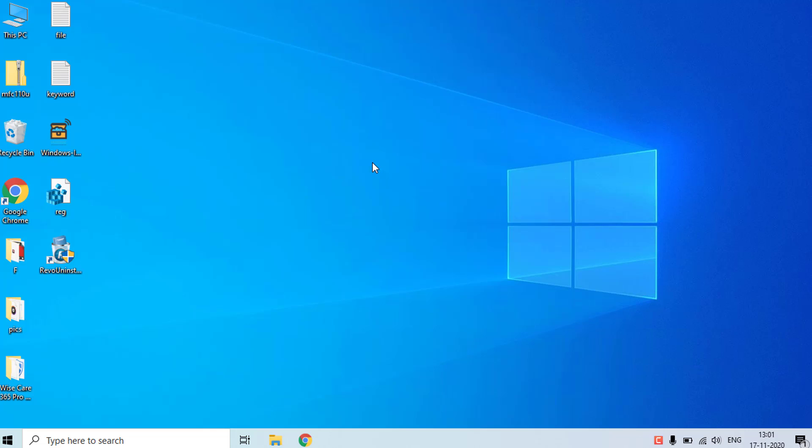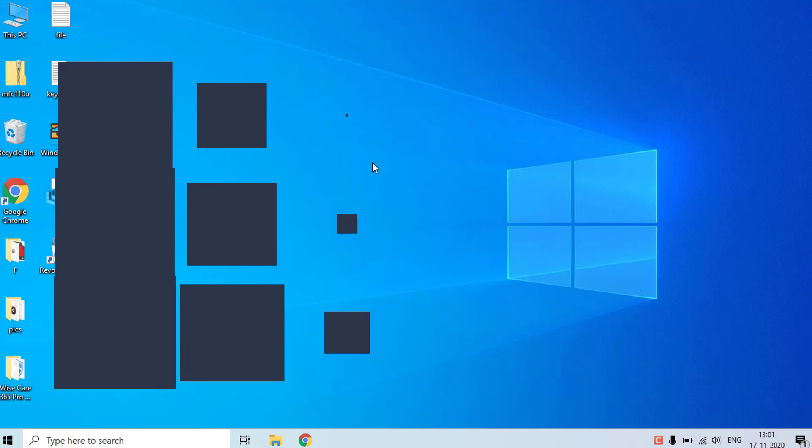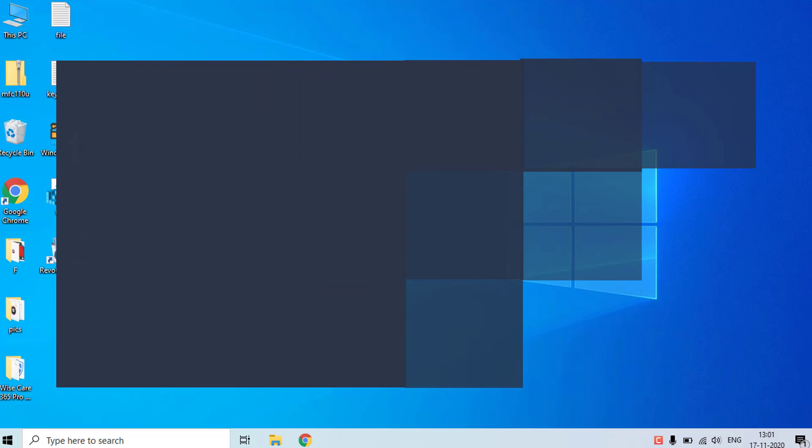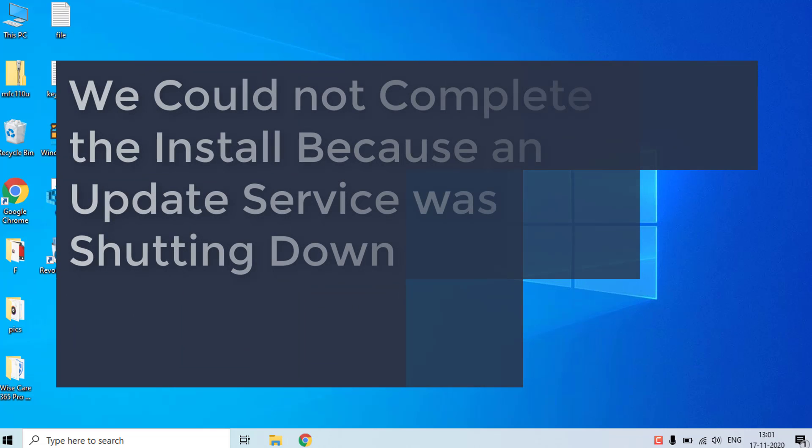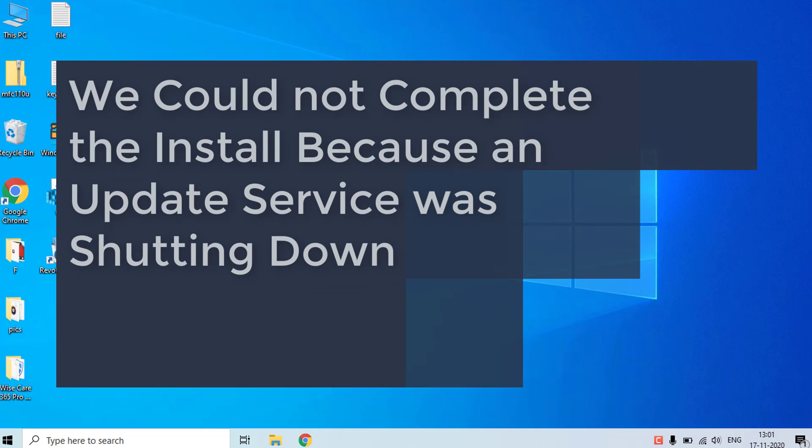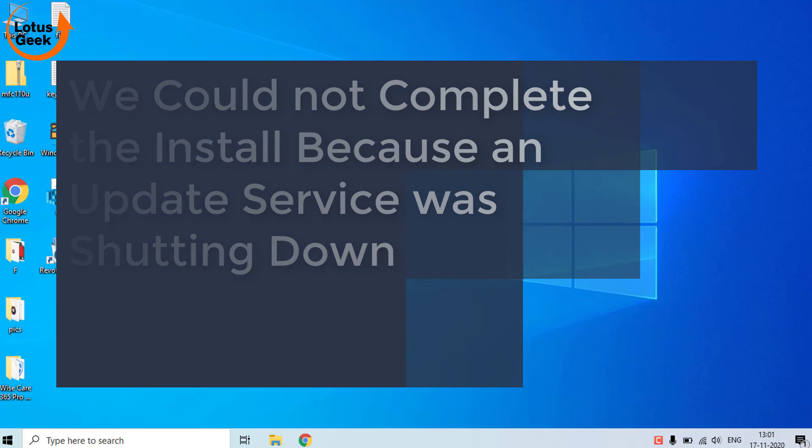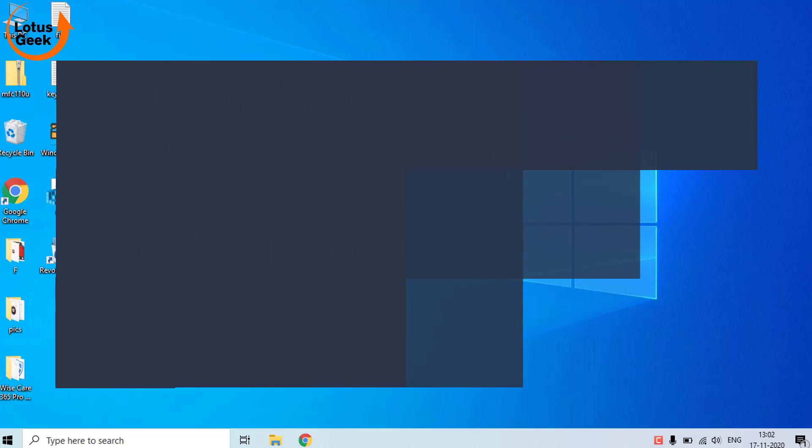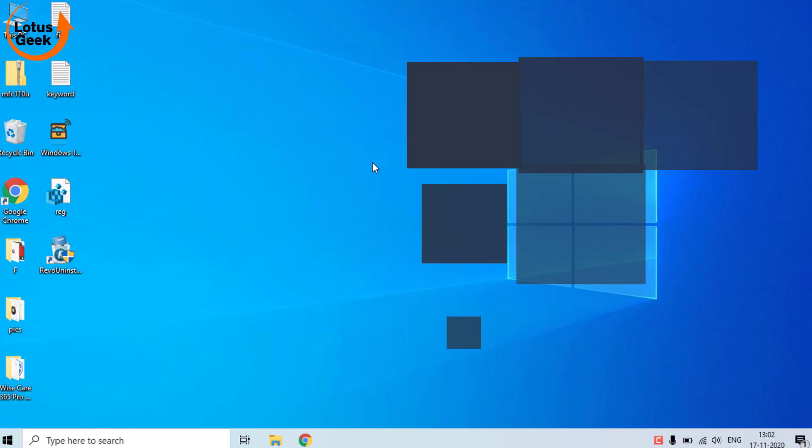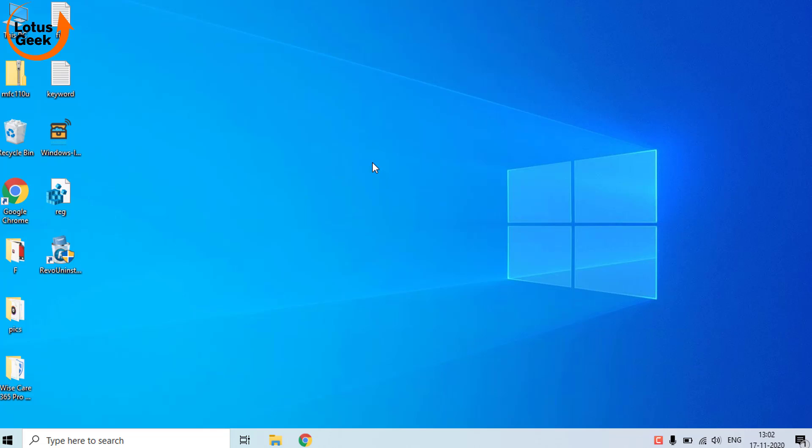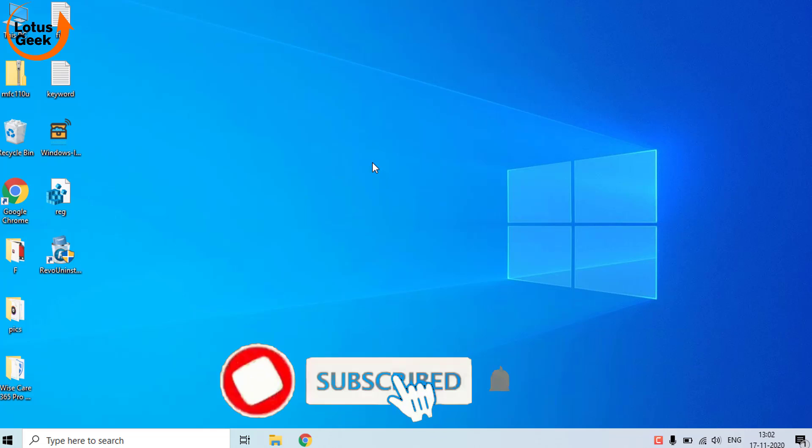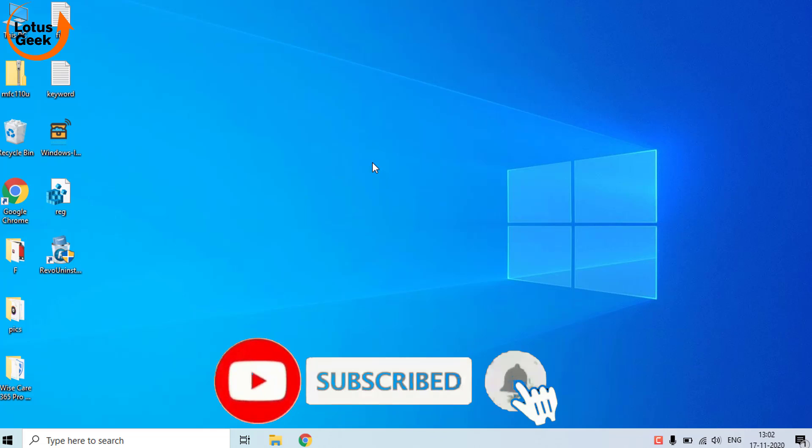Hi friends, welcome to my channel Lotus Geek. In this tutorial we're going to fix an error where you are unable to install Windows updates and getting an error 'We could not complete the install because an update service was shutting down.' Before proceeding, I request you to please click on the subscribe button for watching more such tech and how-to videos.